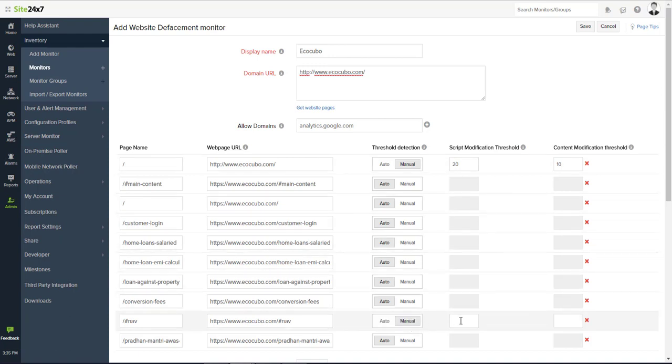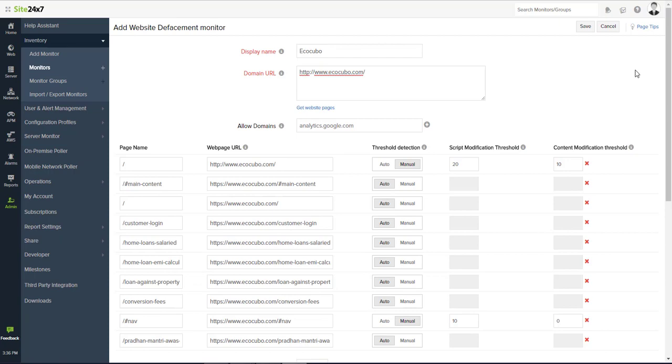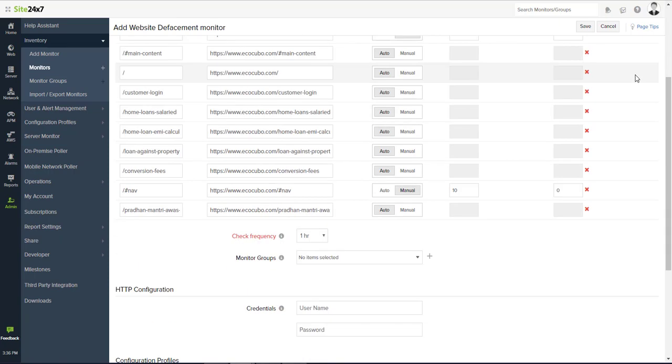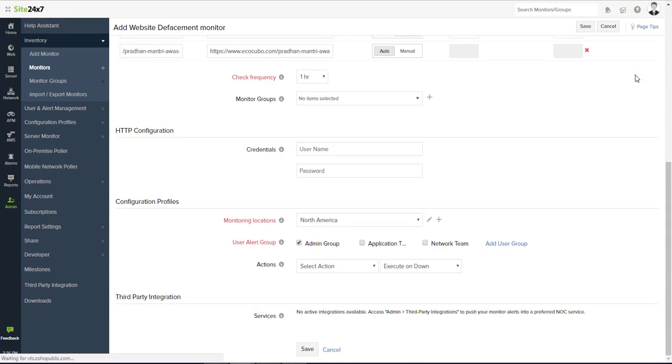It automatically detects any dynamic text and script content in the web page and sets thresholds accordingly. You can also configure thresholds manually.